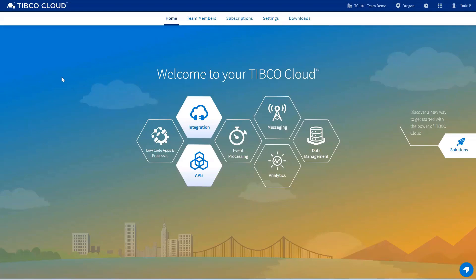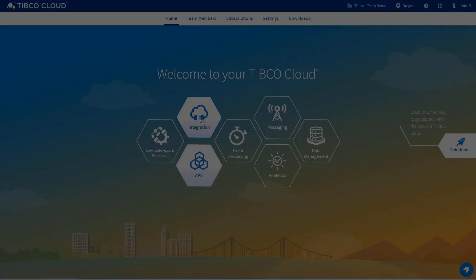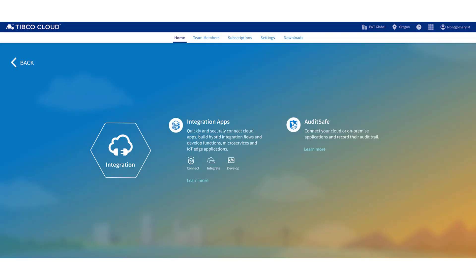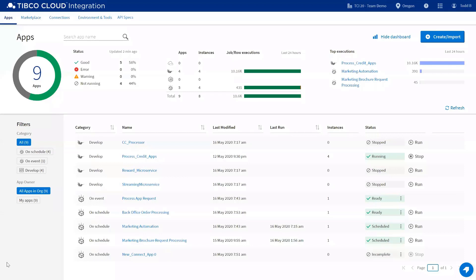Next step, we're going to go through what's changed with TIBCO Cloud integration specific to Scribe Online users. The first screen that you'll notice after accessing TIBCO Cloud is that we've got a new icon that is available for TIBCO Cloud integration. So if I click on the hexagon for integration, you'll notice that we've got integration apps. This is where you can access all of the capabilities at once. From there, you'll be taken to a new dashboard experience.